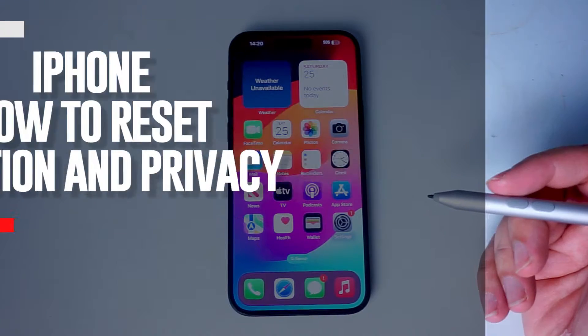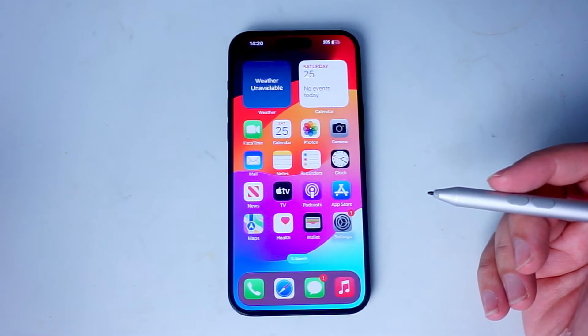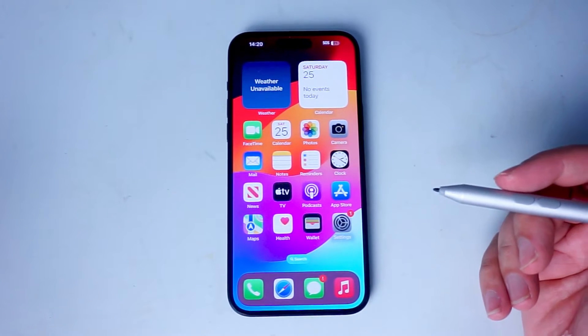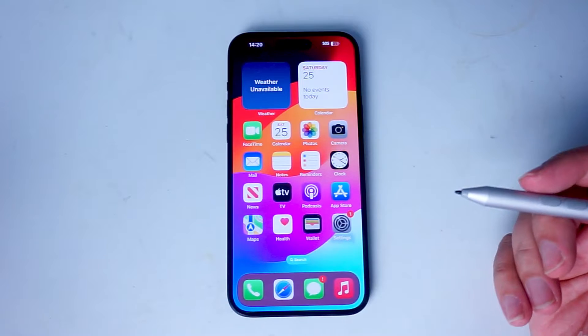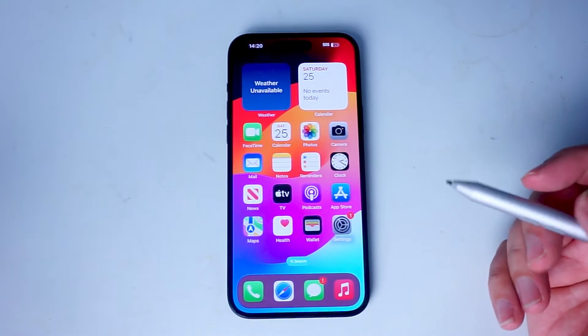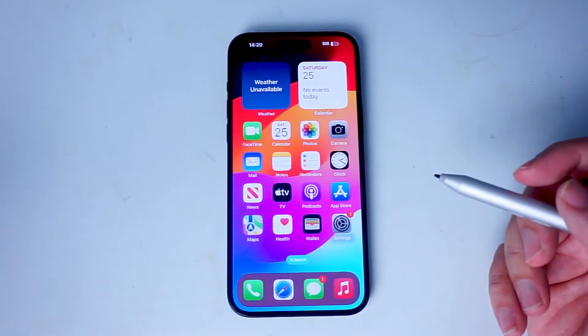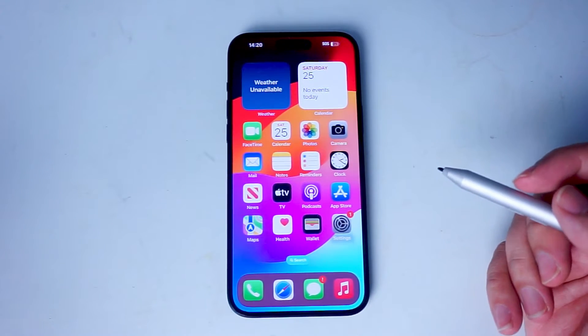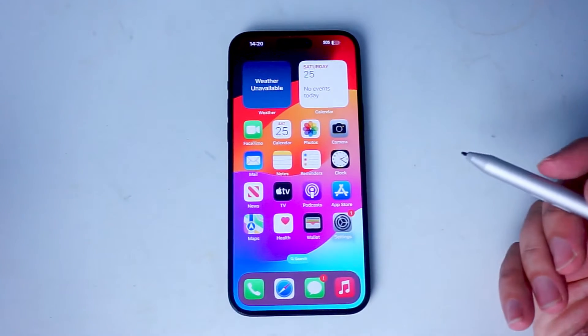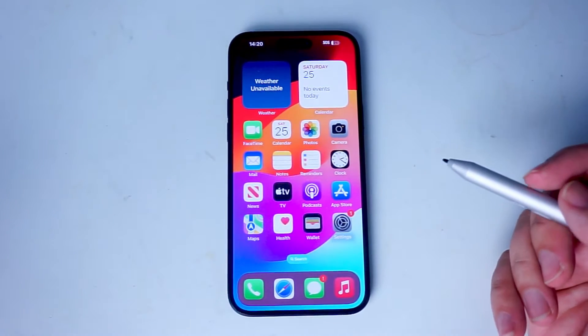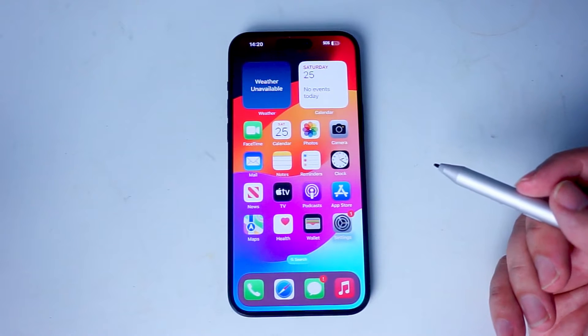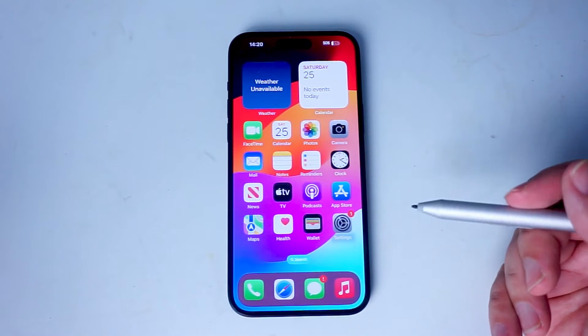What's good YouTube? In this video we'll be taking a look at how to reset your location and privacy settings for the iPhone 15 series of phones. This will work for the iPhone 15 Pro Max, iPhone 15 Plus, and the iPhone 15 as well.